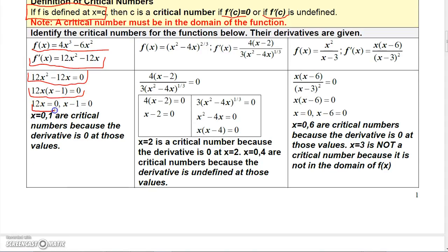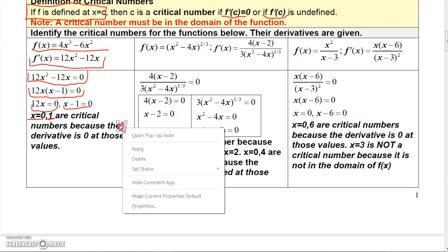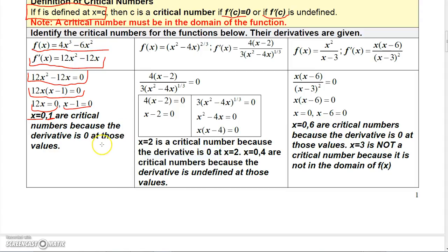Setting 12x equal to 0, the only way that's true is if x = 0. Setting x - 1 equal to 0 gives x = 1. So those are the critical numbers because the derivative is 0 at those values.